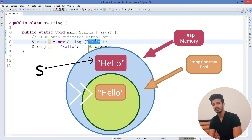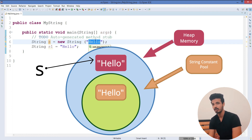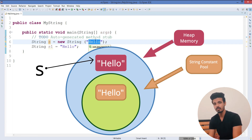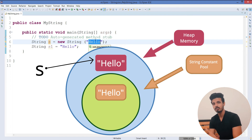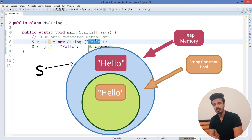When a new object is created with the new keyword, the reference variable s gets its reference. But the 'hello' created inside the string constant pool will not have any reference variable. If you think Java garbage collection will remove that object, you are absolutely wrong — it will not happen. Java will internally give some reference to that object. The reason an additional same object is created in the string constant pool is for future use.